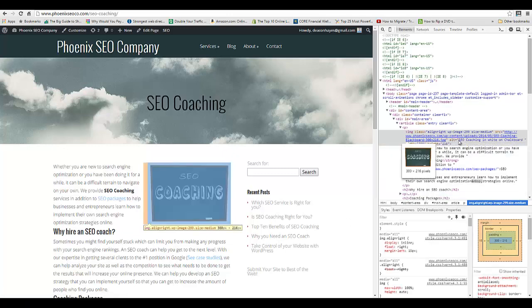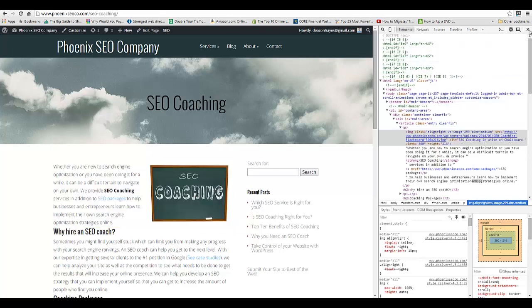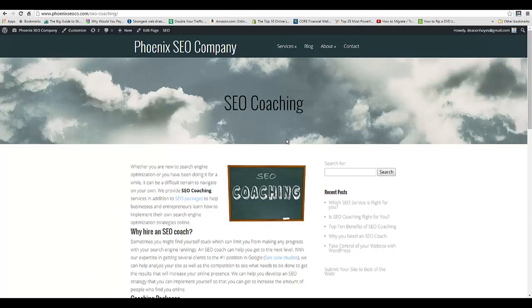It says 'SEO coaching in white on chalkboard,' so we have successfully created an alt tag using WordPress.